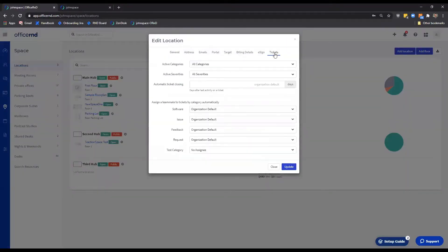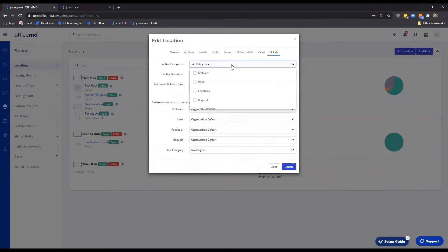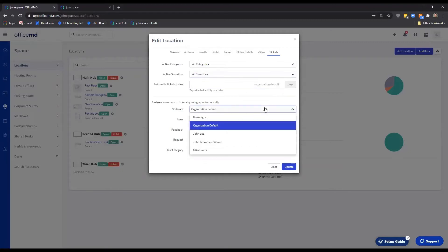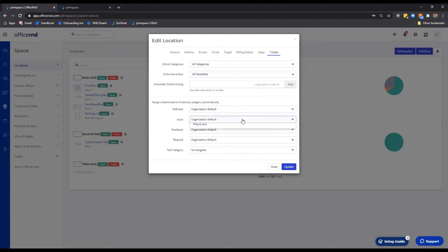In the Tickets tab, you can define the number of active categories and severities that your members would be able to choose from. Additionally, you can also take advantage of our options for automatic ticket closing, as well as assigning a teammate to a ticket category.